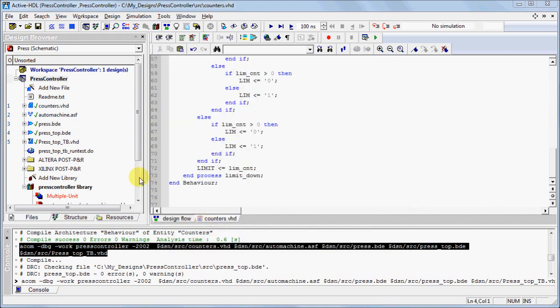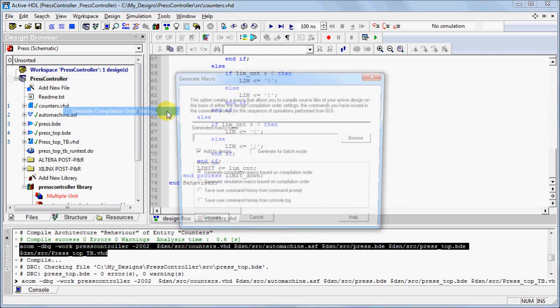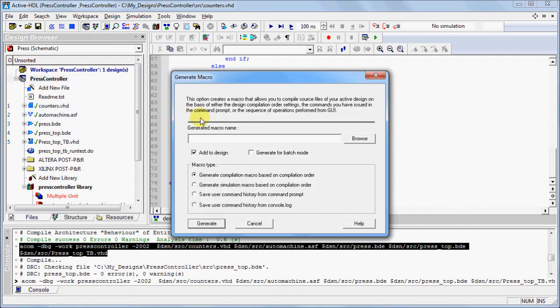Alternatively, you can right-click your design and select Generate Compilation Order Macro. Type the name of your macro and click Generate.